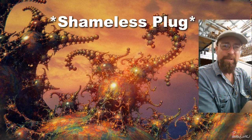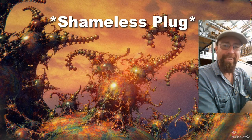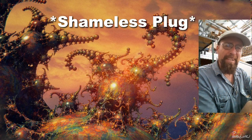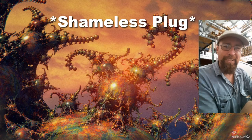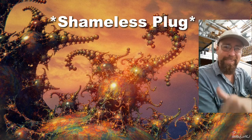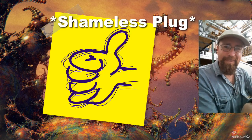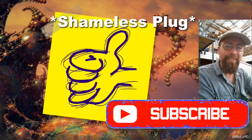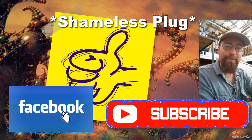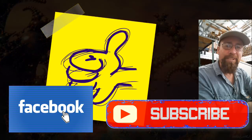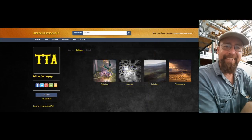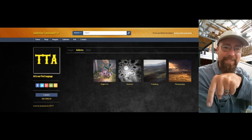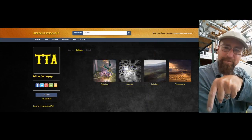Hey, Michael here from Tombstone Tumbleweed Art. If you like our videos and would like us to make more, feel free to give us a thumbs up and subscribe to the channel, like us on Facebook, and check out our online art gallery at the link in the description. Thank you.